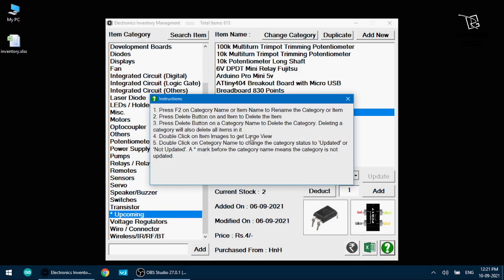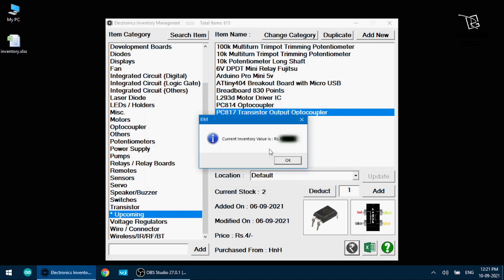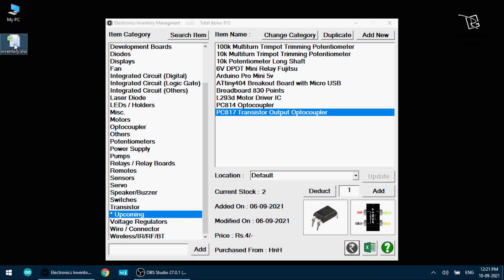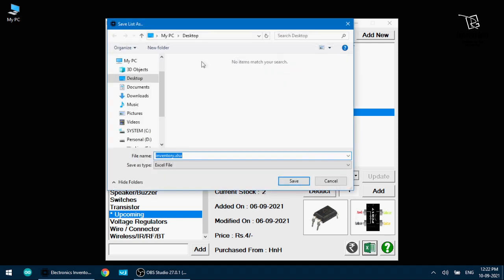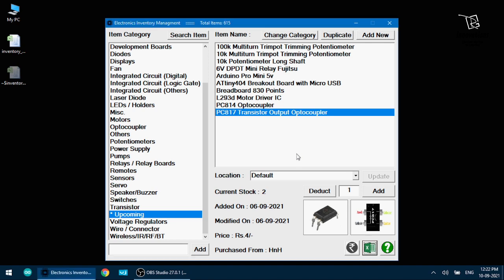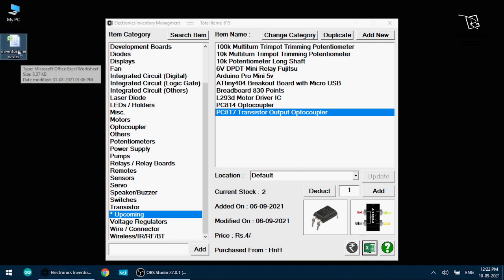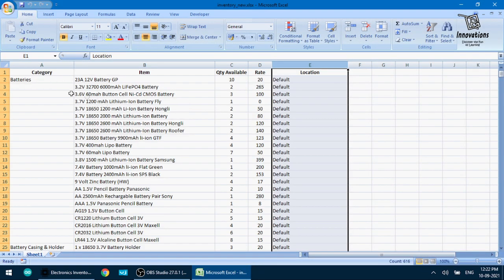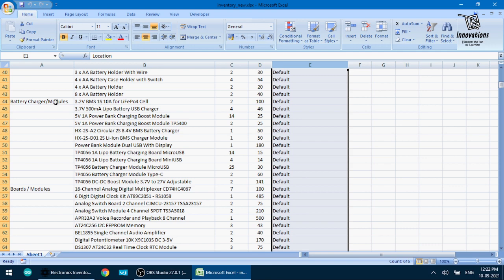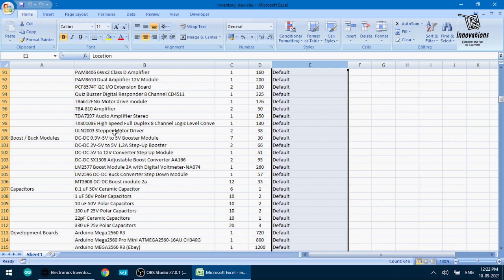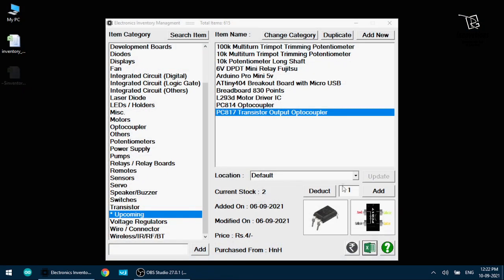Some more options are there at the bottom. Here some instructions are given how to operate the software and this button shows the total value of the inventory. I have blurred the value currently. And this button exports the entire inventory in Excel format. I have already exported it once. So let me delete this. Now I'll export it and show it to you. I'm clicking on the button. It's asking for the file name to be saved. I'm just saving it in the name of inventory new. And you can see in the progress bar, this is saving, exporting, export complete. You see the new file is generated inventory new. And if I open it, this shows the entire inventory in Excel format. So in the batteries category, there are this many batteries, battery casing and holders, this many battery charges and modules. So the entire inventory is exported in Excel format.